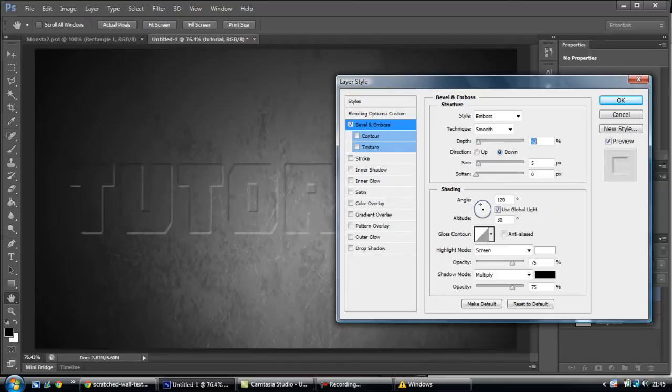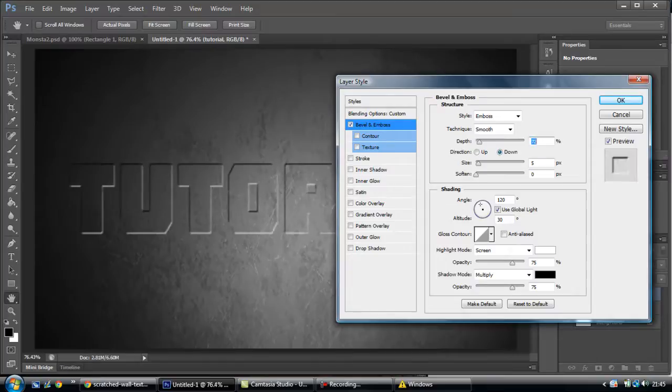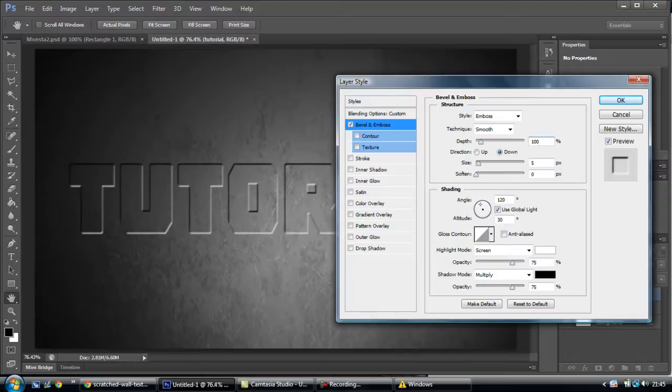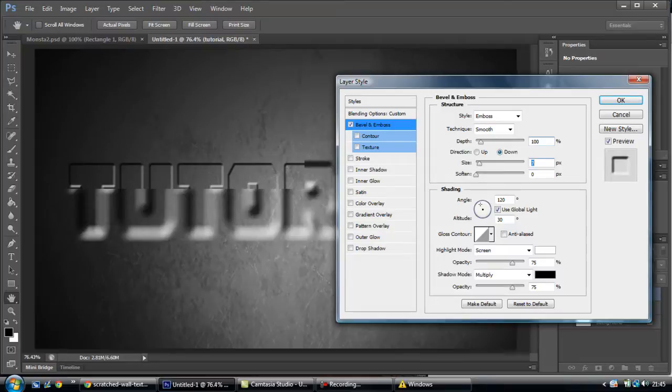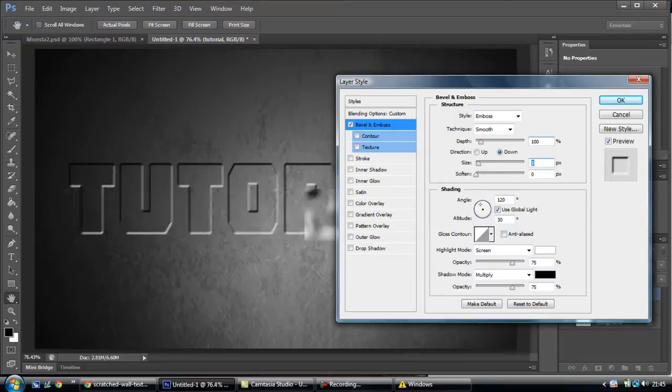You can go whichever depth you want. It doesn't really matter. I'm going to keep it on 100. The size also, it really doesn't matter. It's up to you. It's personal preference.